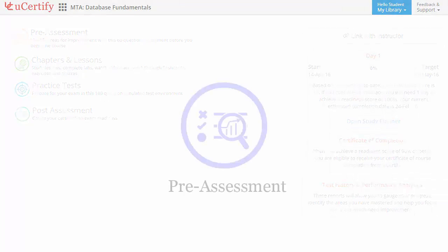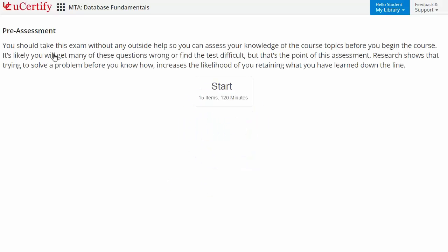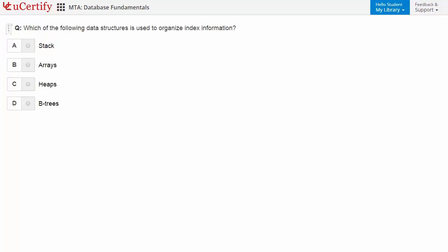Pre-assessment lets you identify the areas for improvement before you start your prep. Like here, you need to identify the data structures that is used to organize index information.